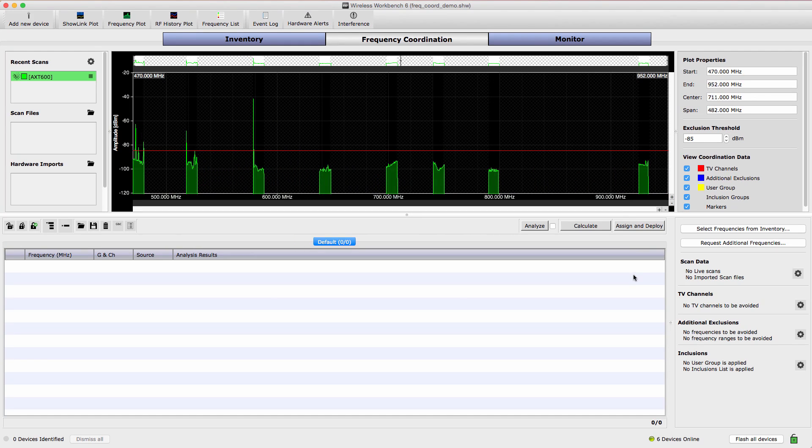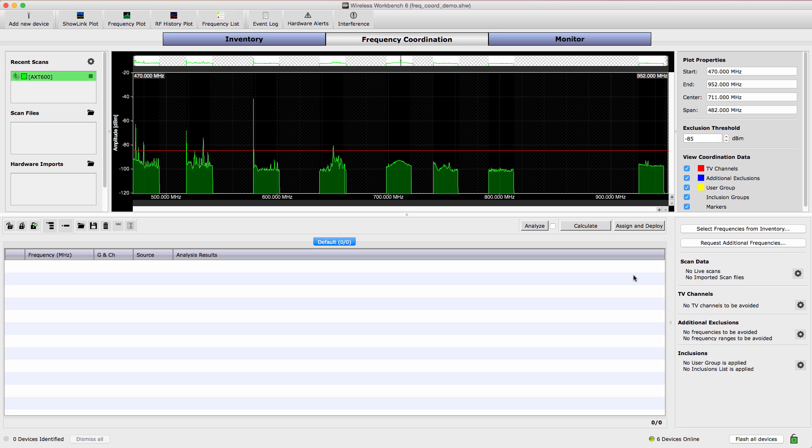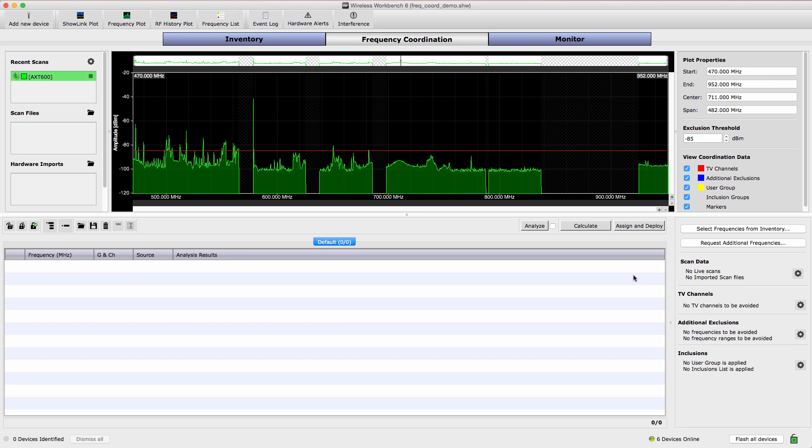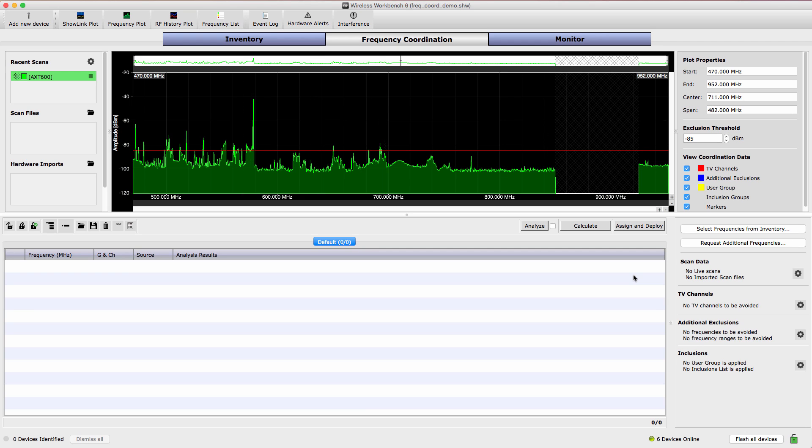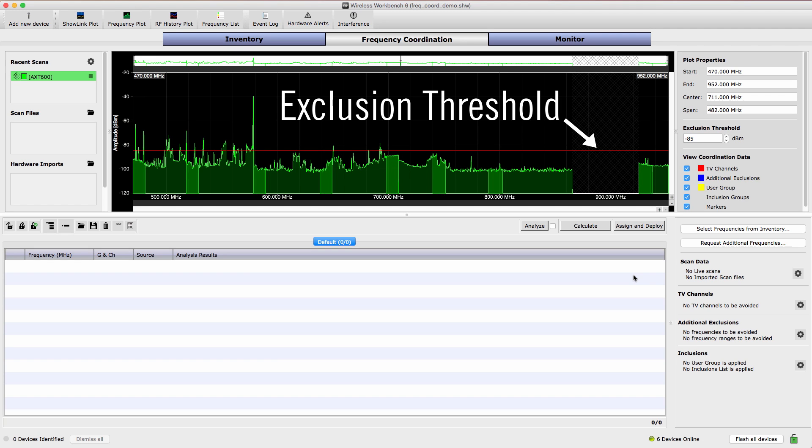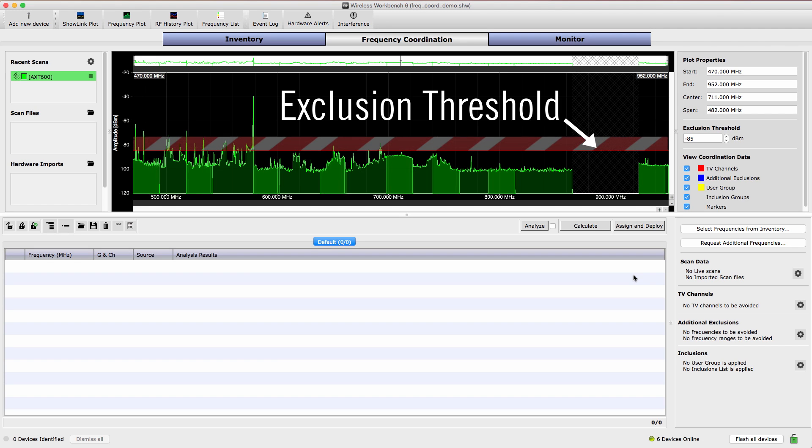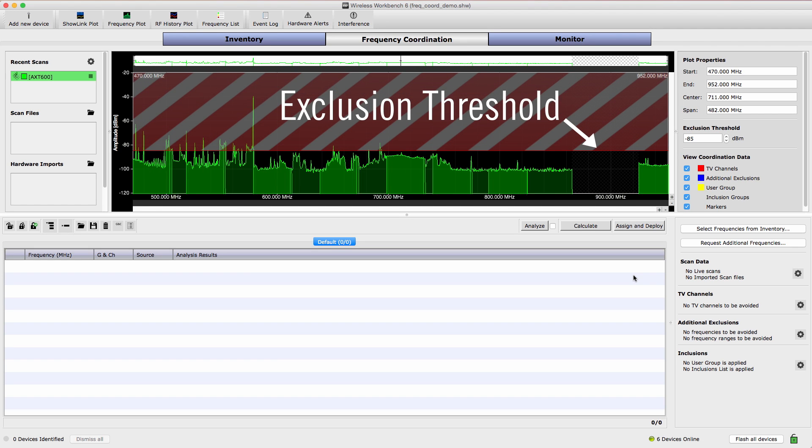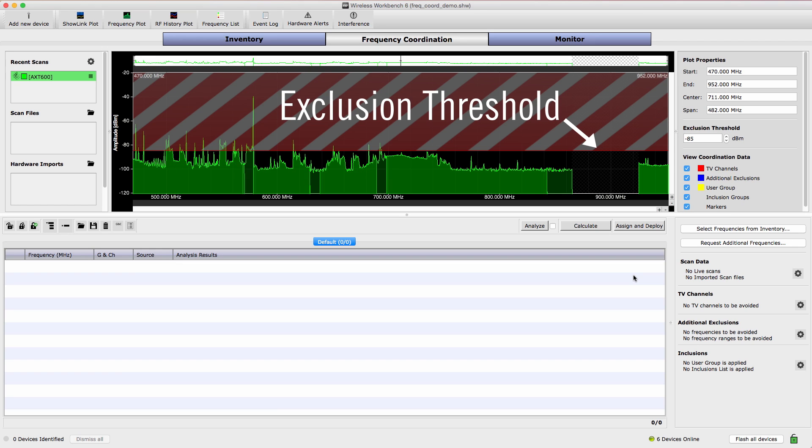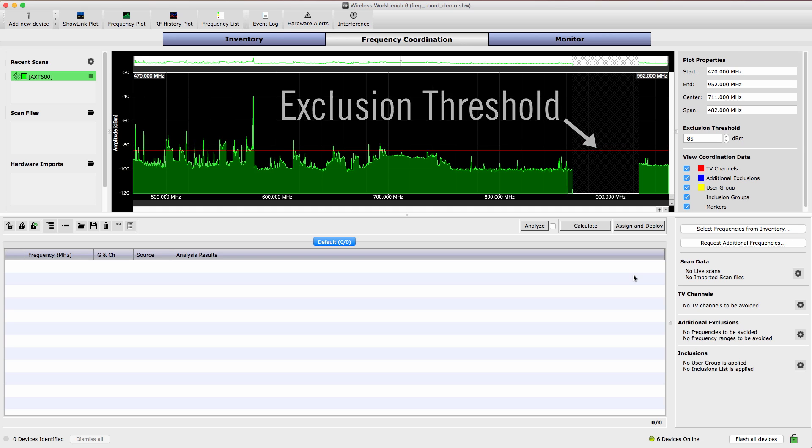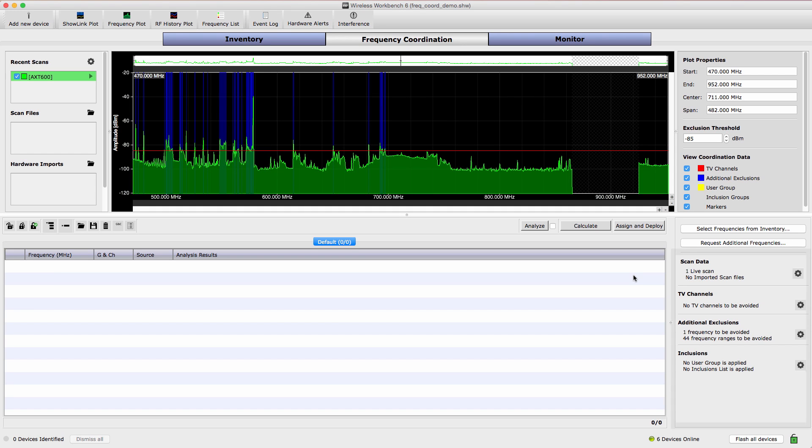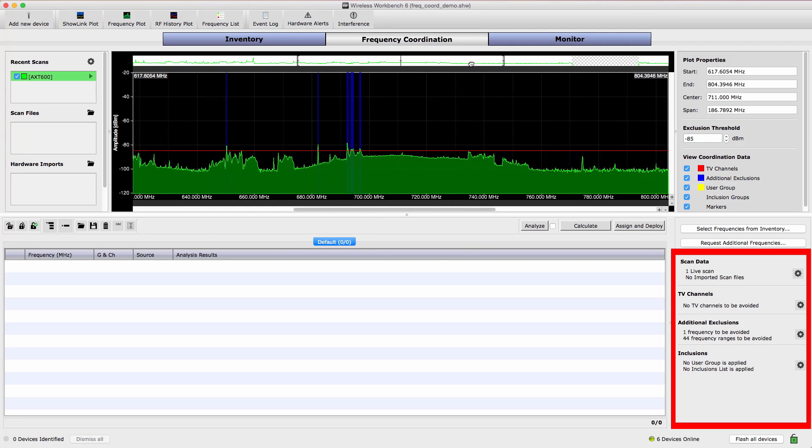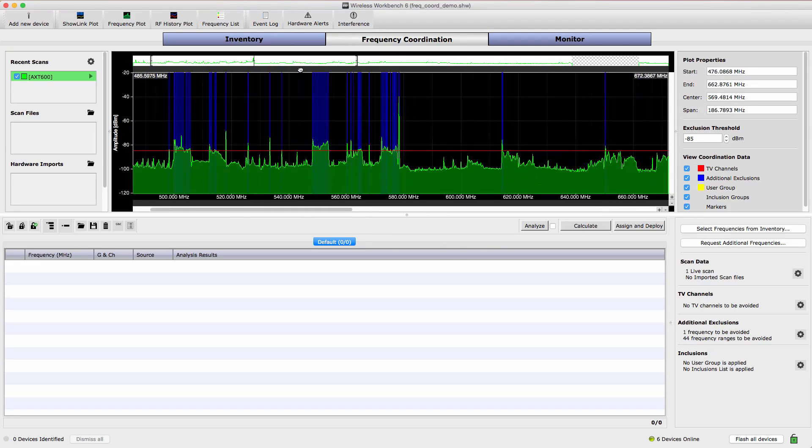The plot provides a visualization of the RF spectrum, showing the areas which are clear and the areas that are occupied by TV stations and other wireless devices. The red line running across the plot is the exclusion threshold. Wireless Workbench 6 automatically avoids spectrum where the scanned data exceeds the exclusion threshold. Tools for defining specific frequencies to include or exclude and for adding TV station data are also provided in the sidebar.